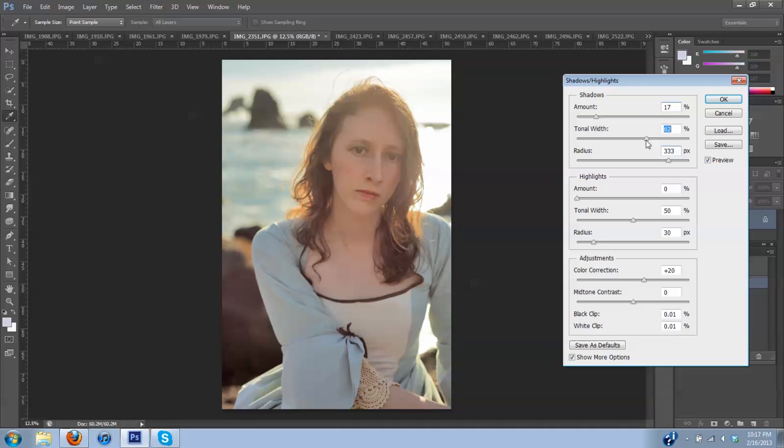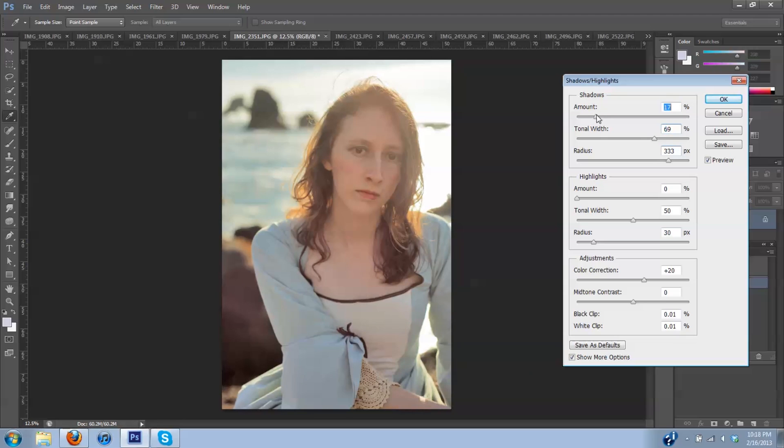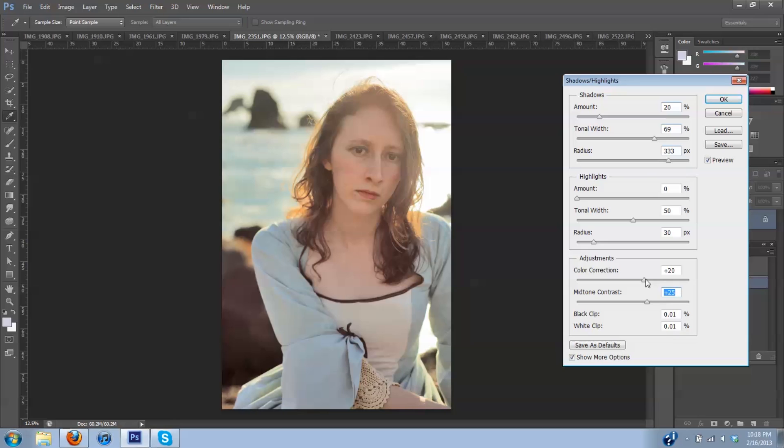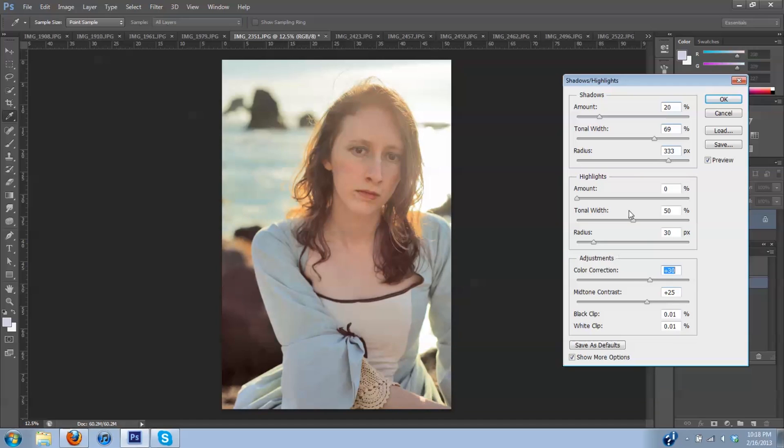So now that I can play with tonal with a little more in my shadows I am pulling down one end. And now I am going to pull in my contrast a little bit. Still like what's going on with the hair back there with the extra color correction or really saturation.